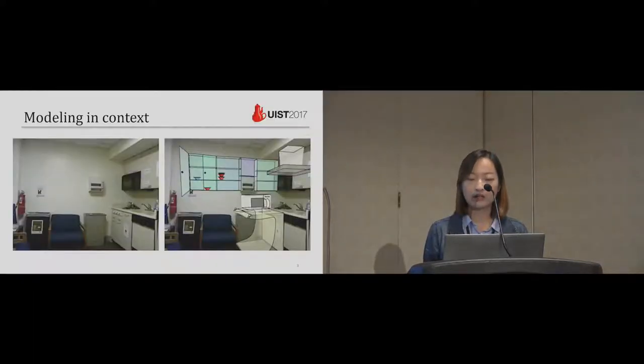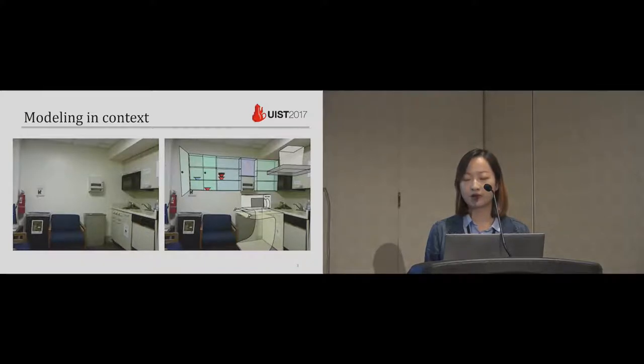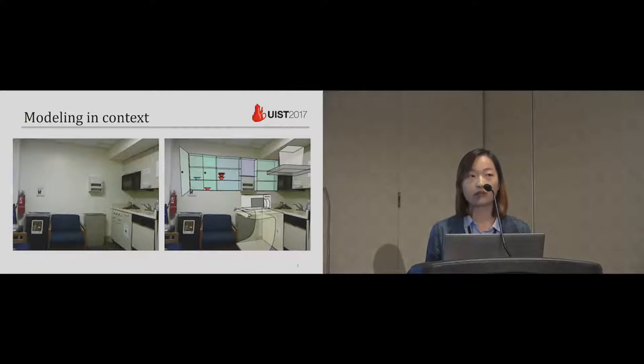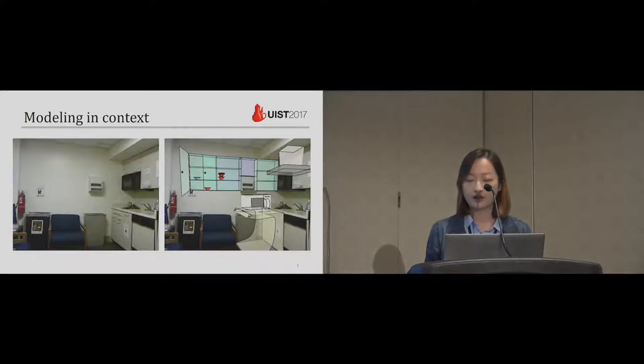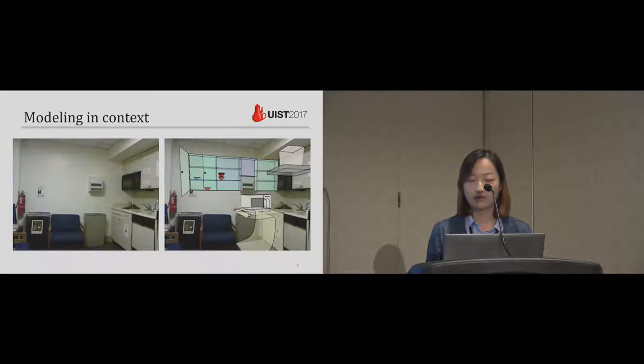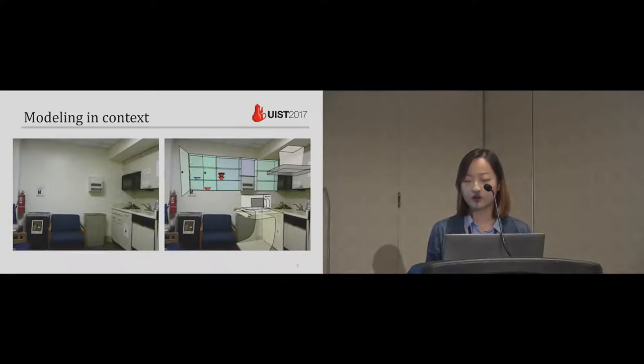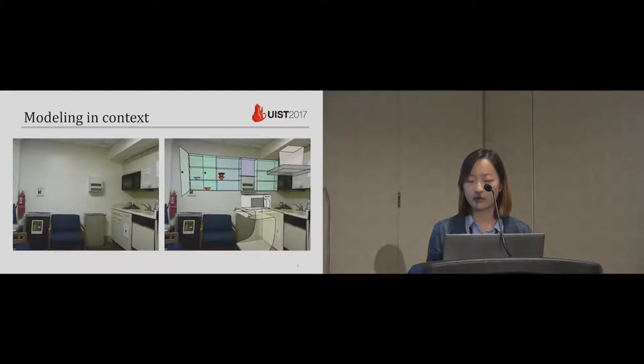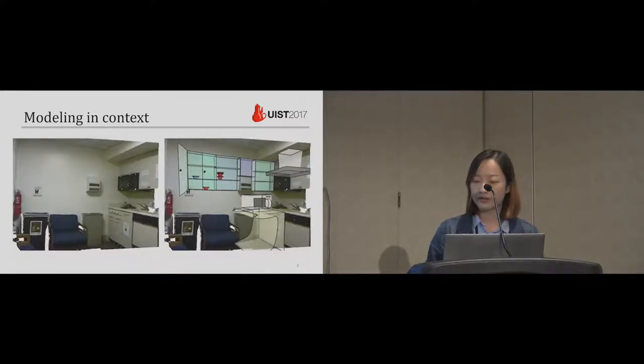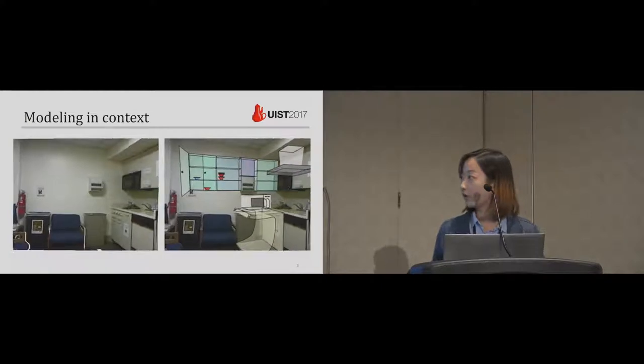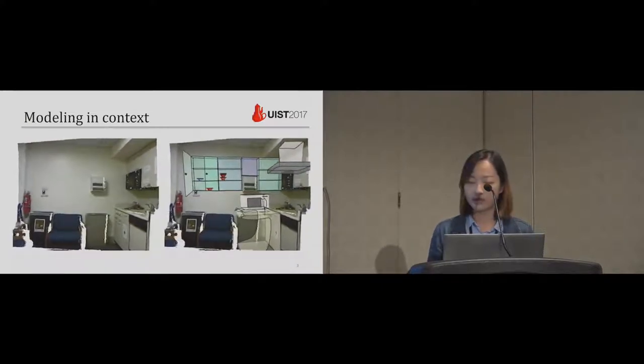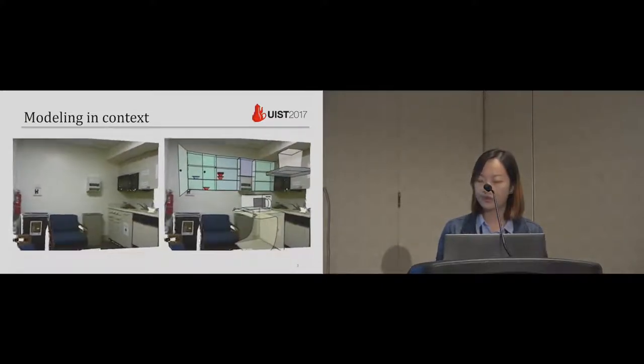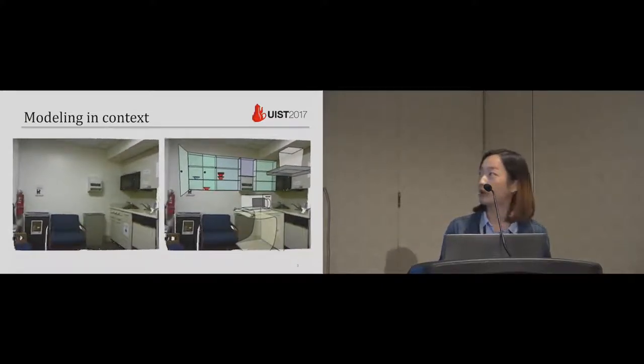Our aim is to offer users a simple yet effective way to quickly create 3D models. The models should also fit into the real world. This idea is called modeling context. So we present a sketch-based interactive tool to quickly produce conceptual 3D models atop an RGBD image. On the left is the point cloud computed from the RGBD image, and on the right is our model in the point cloud.